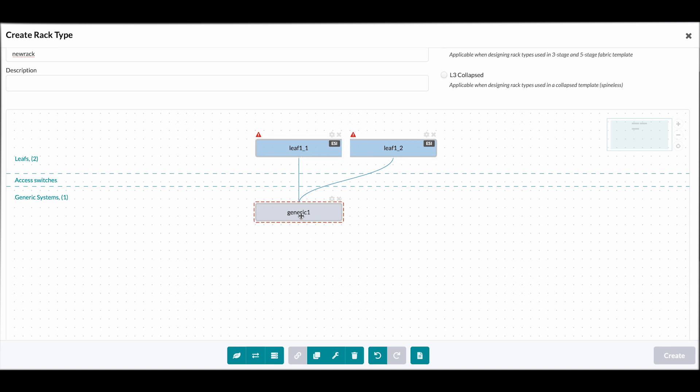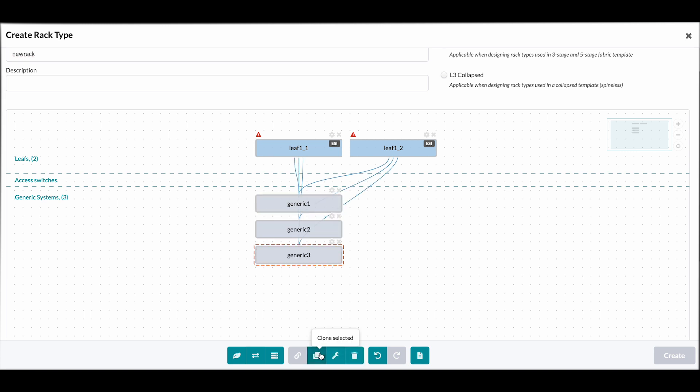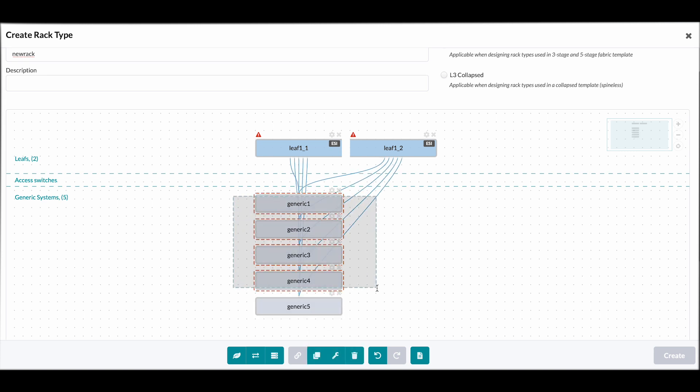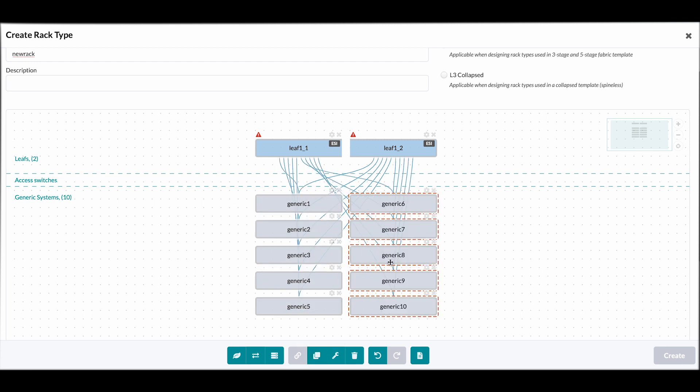And you might say, well, I'd like more than one server in my rack. And for that, we have the option to clone your servers and then clone them as a group to build out a new rack type.